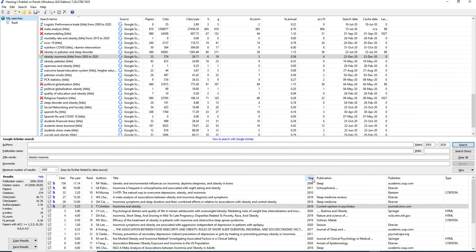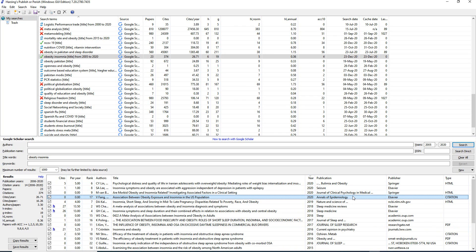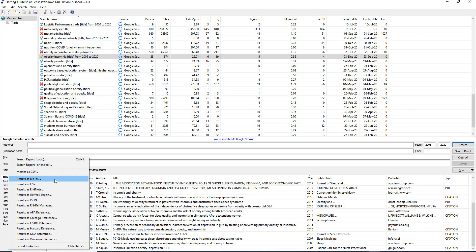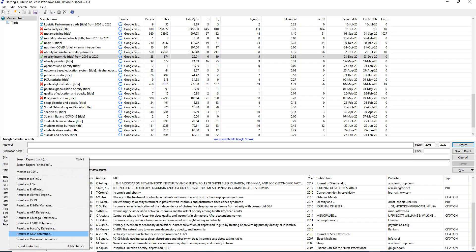You can also filter by year — for example, selecting 2020 will show 24 research articles published that year. If you want to save results, you can export them as a CSV, Excel, PDF, or even as a reference file in APA, Chicago, Vancouver number style, or other formats.